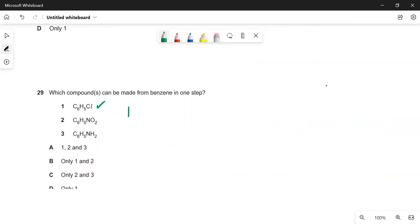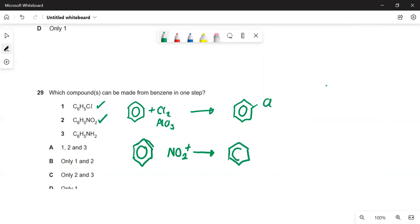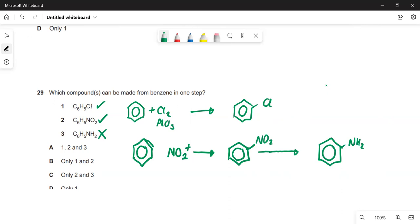Which compounds can be made from benzene in one step? Chlorobenzene — yes, react benzene with Cl₂ and a halogen carrier such as AlCl₃ in electrophilic substitution. Nitrobenzene — yes, use a nitrating mixture of concentrated nitric acid and concentrated sulfuric acid to generate the NO₂⁺ ion. Phenylamine cannot be made in one step — you must first make nitrobenzene, then reduce it with tin and HCl. So options 1 and 2 only — the answer is B.